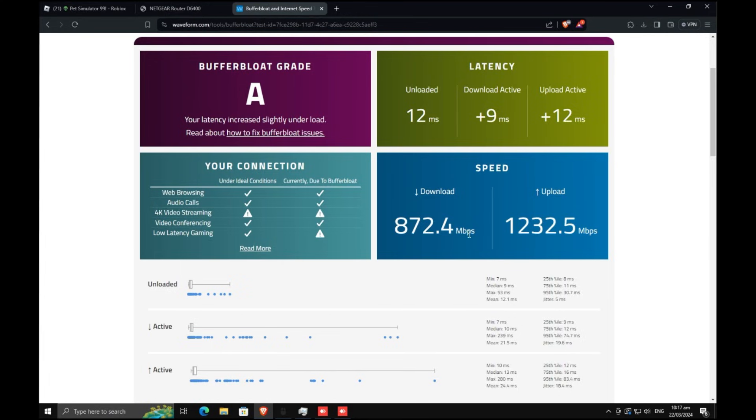What you want to do is look at your speeds and then set the maximum to 90% of the lower end speed. So in this case it's the download, so we would set the maximum to 90% of this which would be around 800, and that should reduce our amount of buffers that we have, reducing buffer bloat.